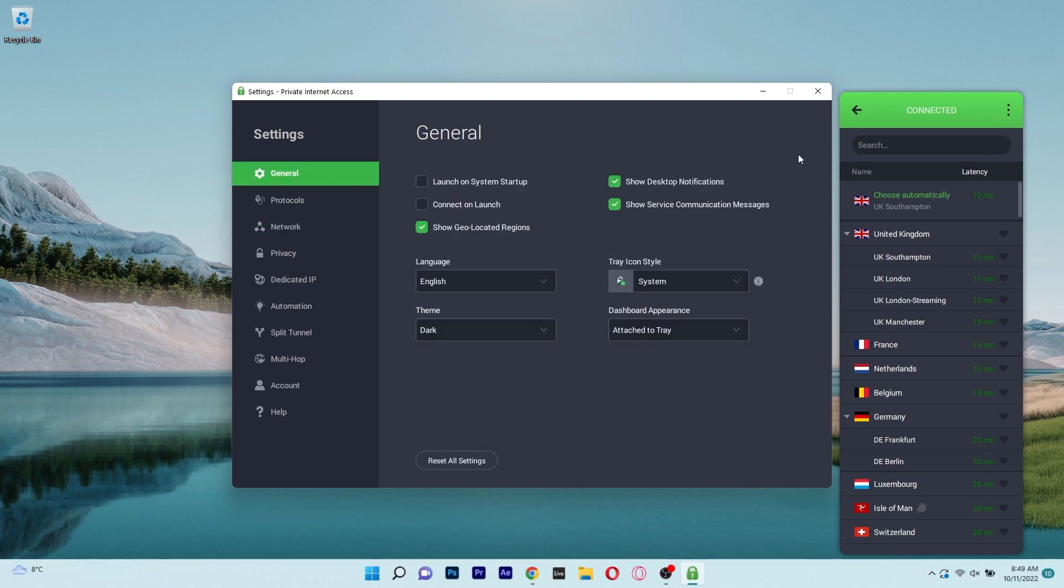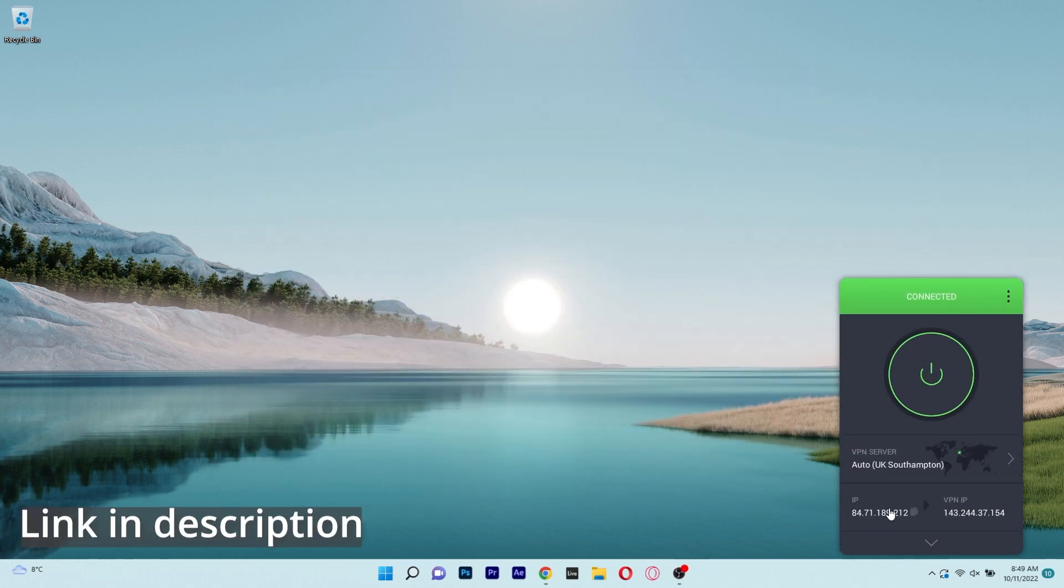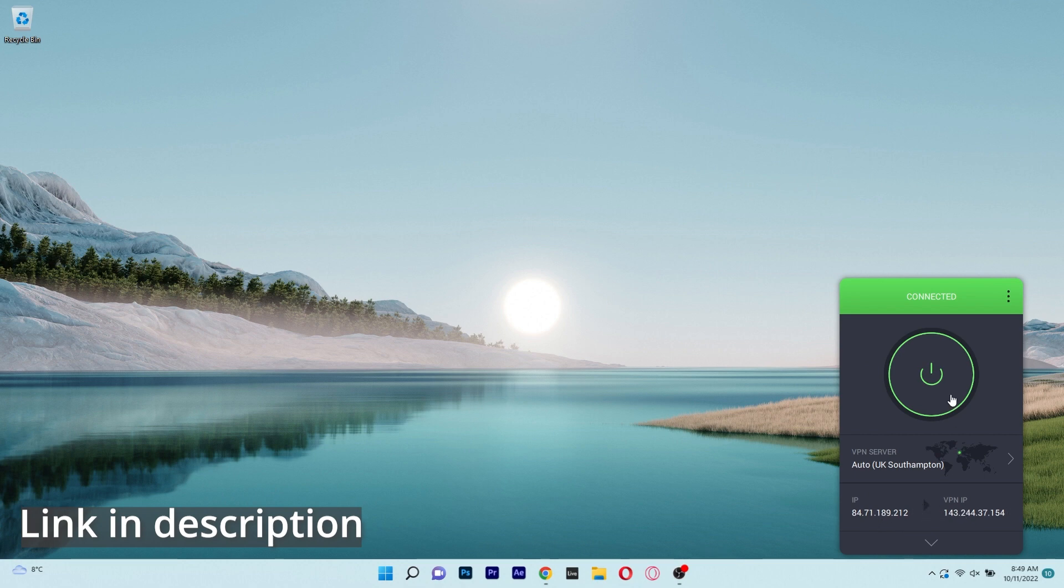All in all, a super simple application to use, so make sure to access the link in the description below to try out Private Internet Access.